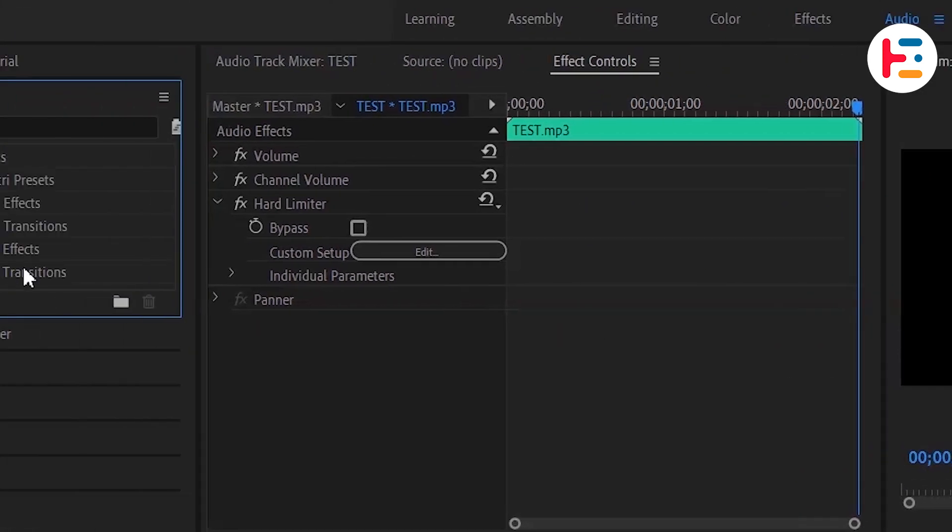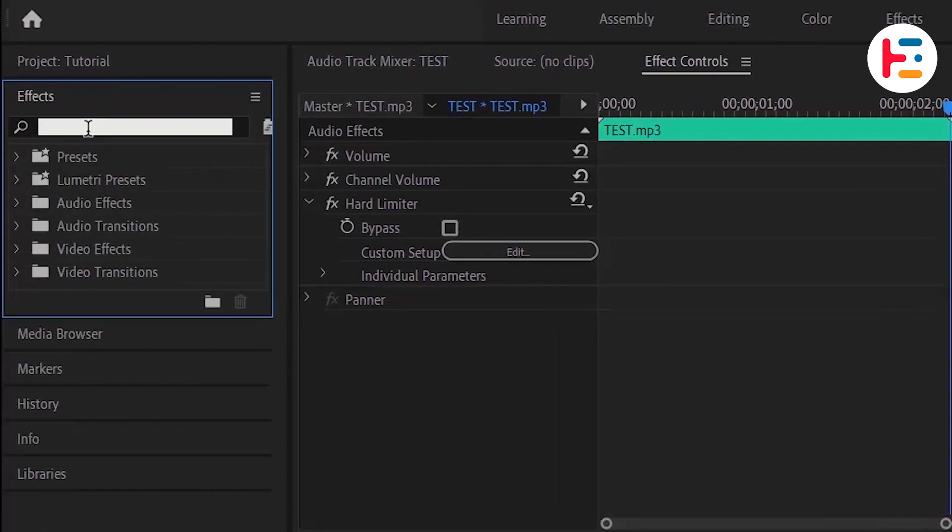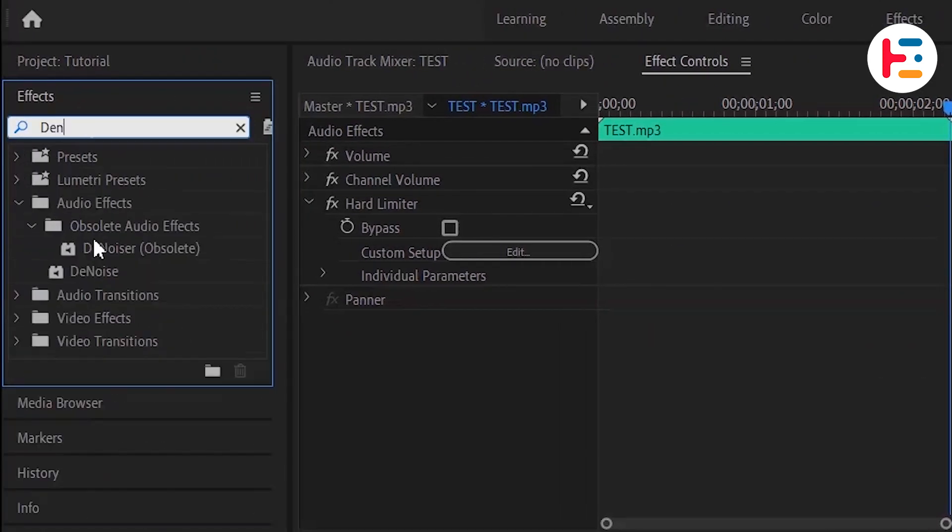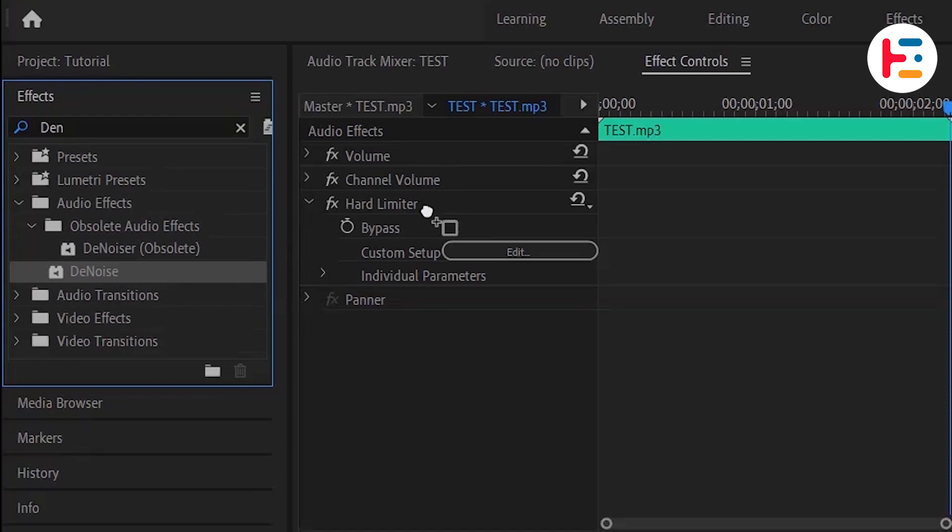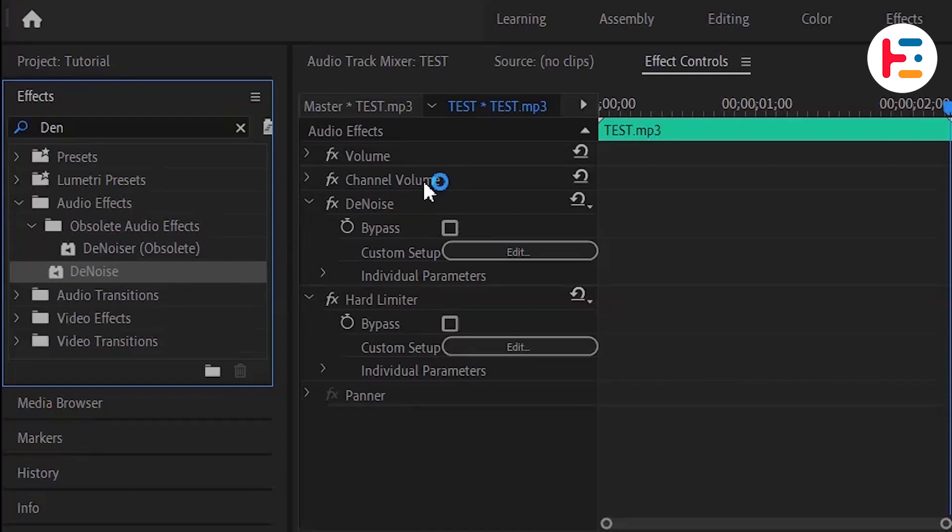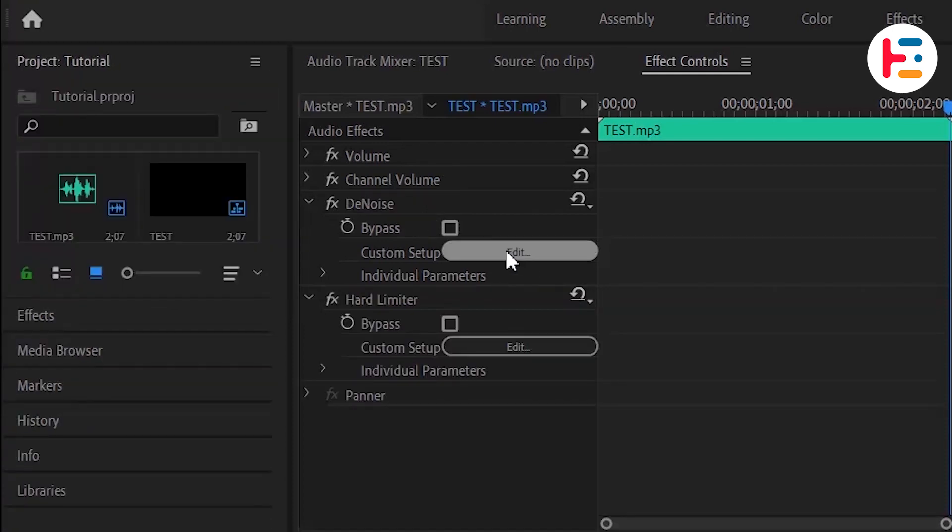If you want to skip the long process, you can search for denoise in the effects panel and apply it to your clip by dragging or double clicking.